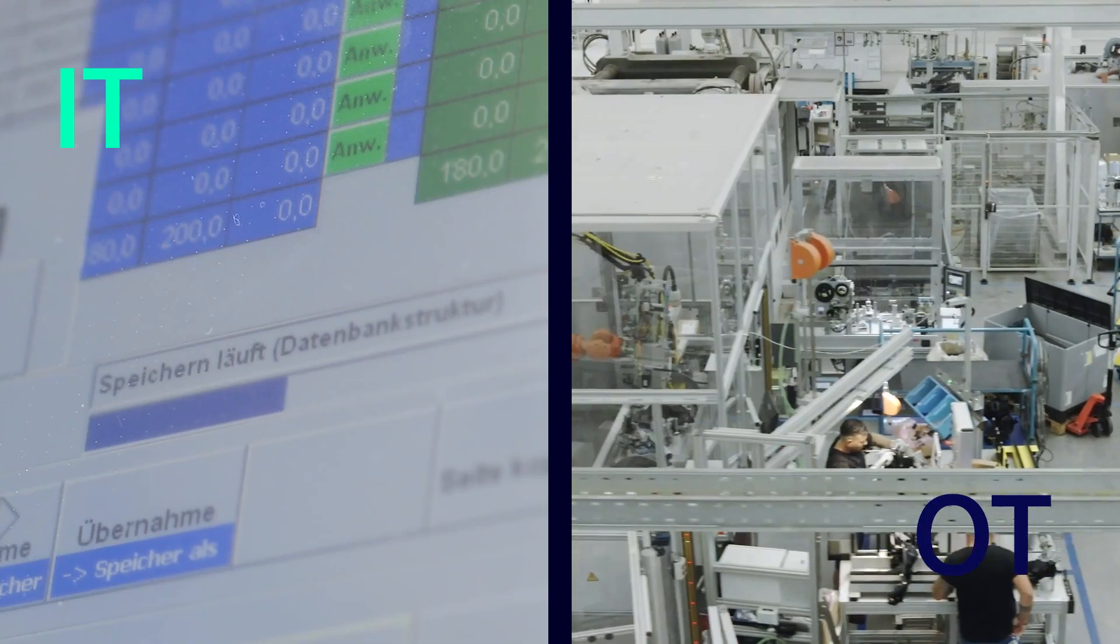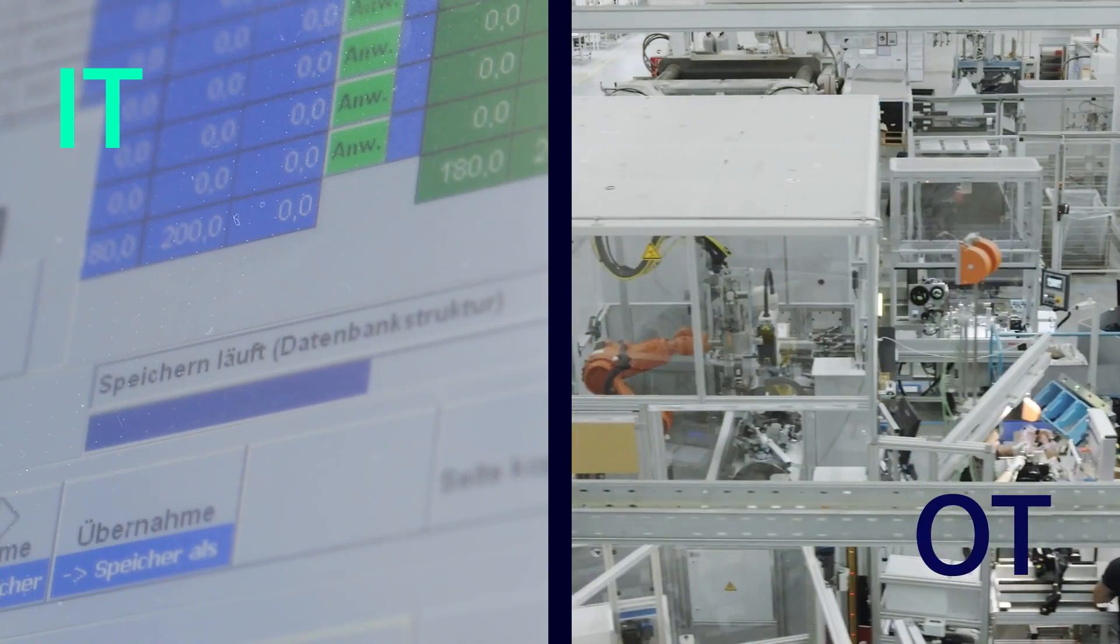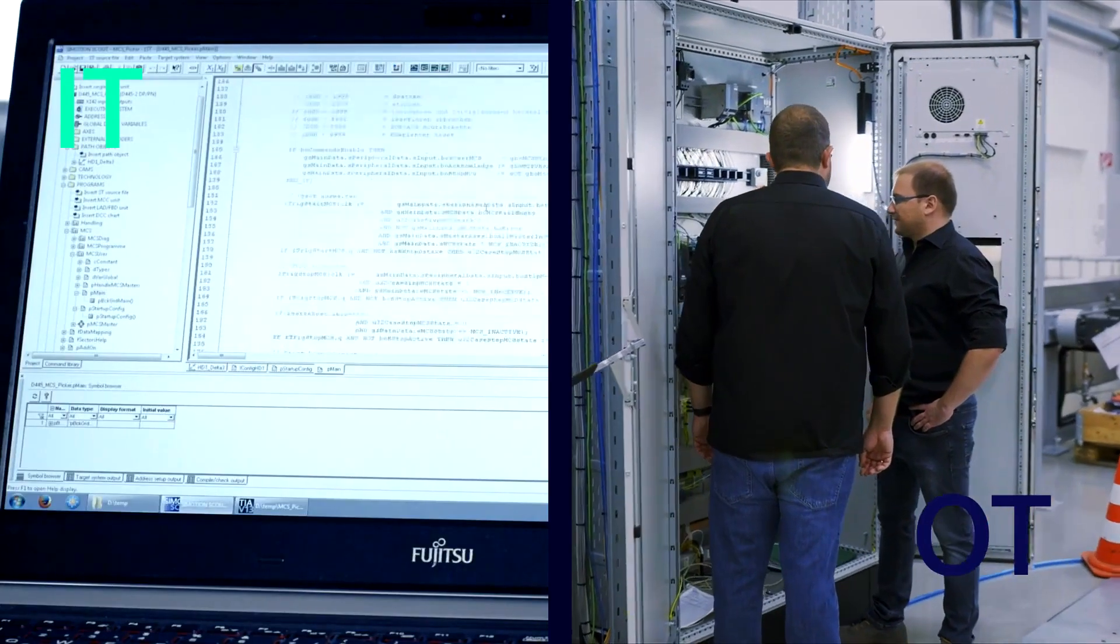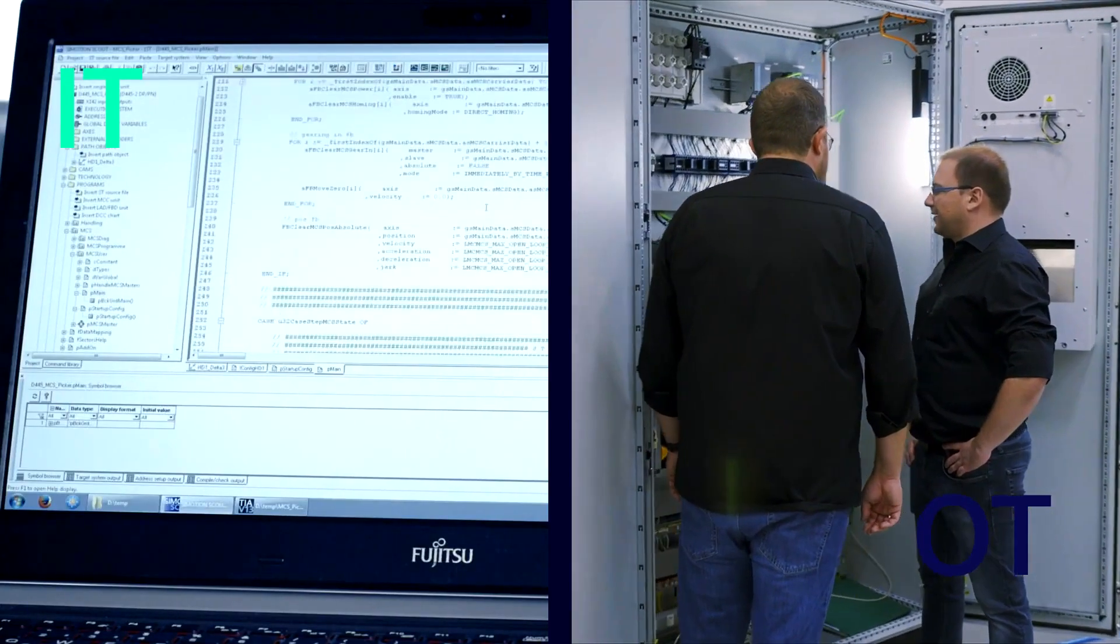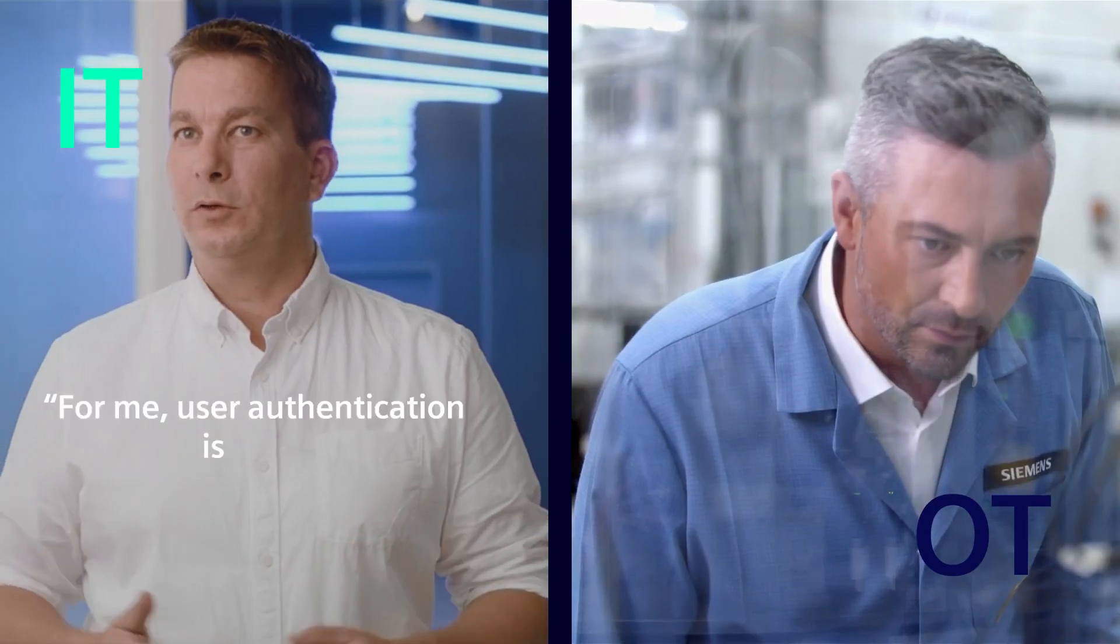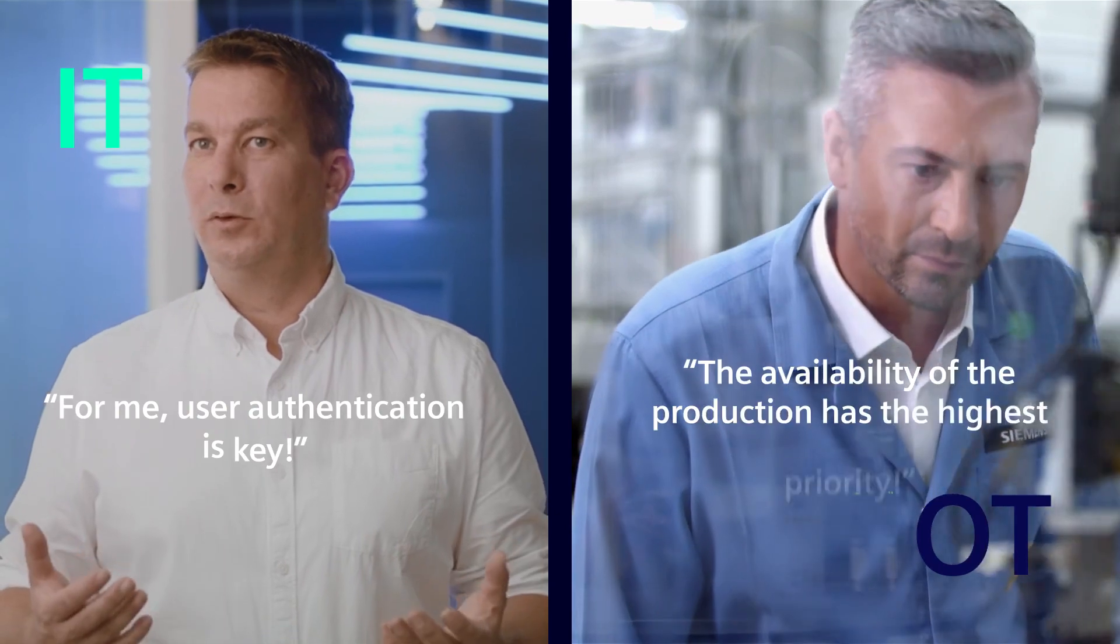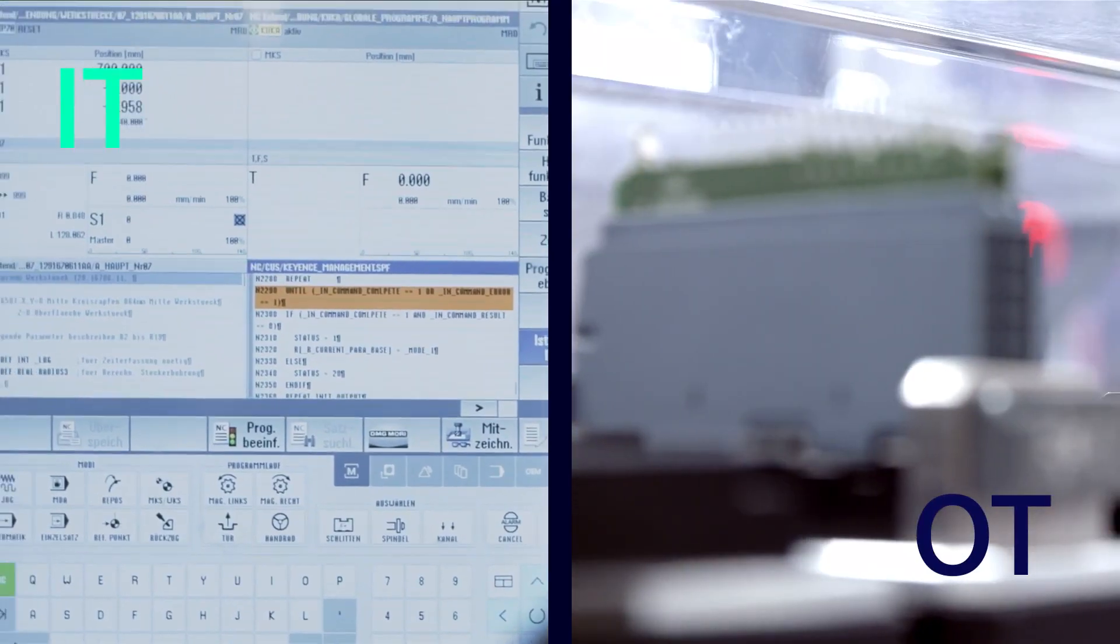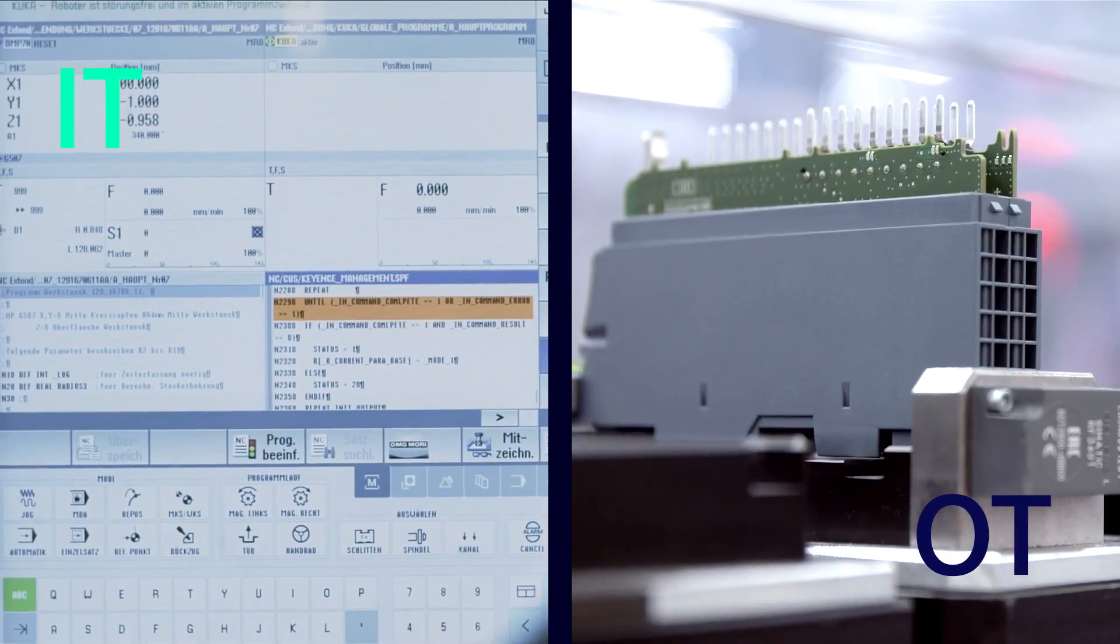But how do you bring organizations and technologies closer together so you can exploit their full potential, especially since they often have different requirements, standards, and priorities?